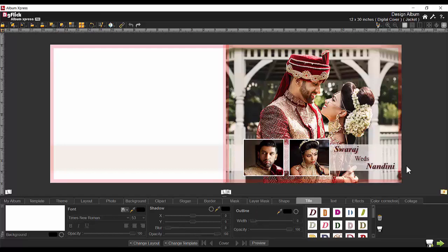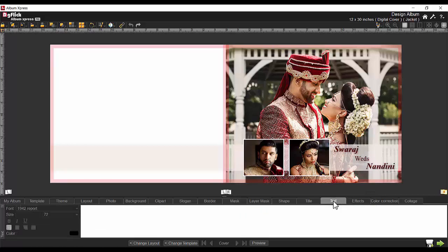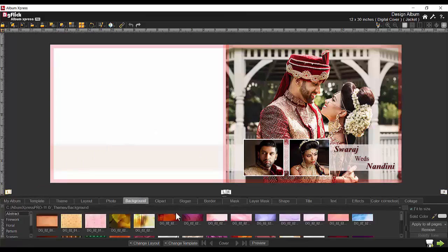For longer text, text tab can be used. Let's design the back cover. First of all select the back cover. Let's discover the rich collection of backgrounds. They are classified according to their themes.